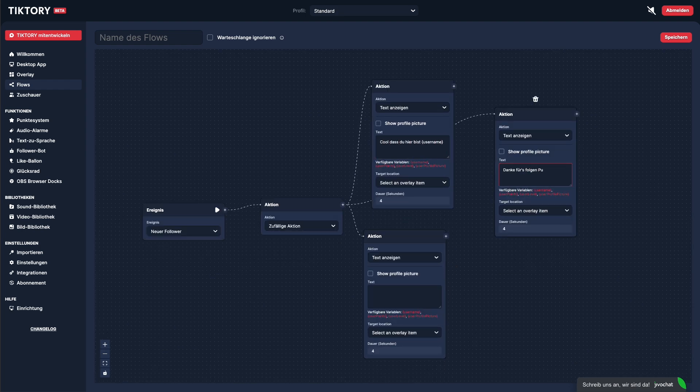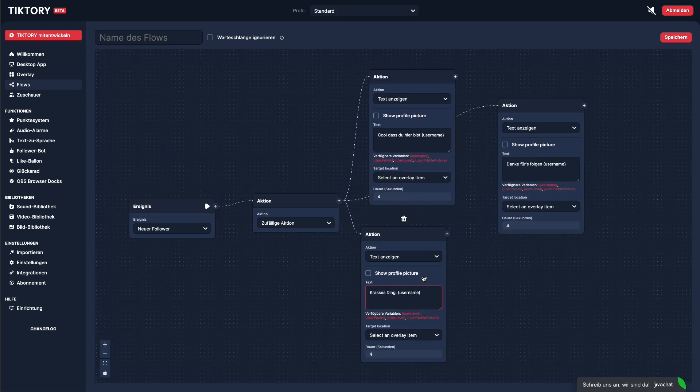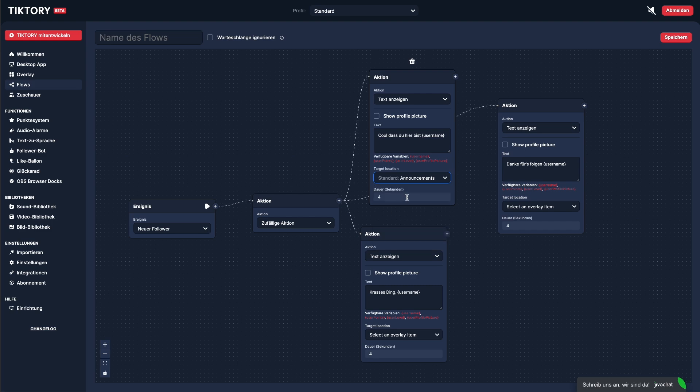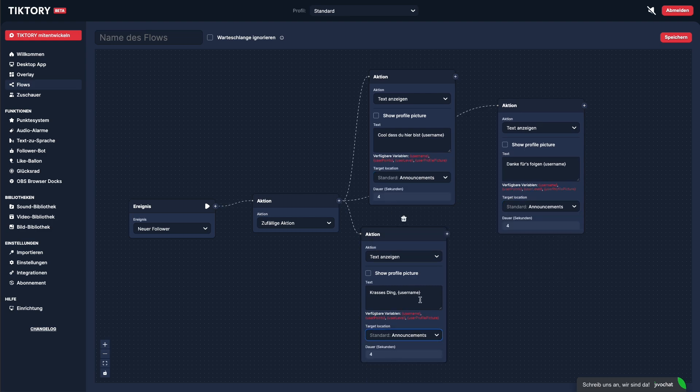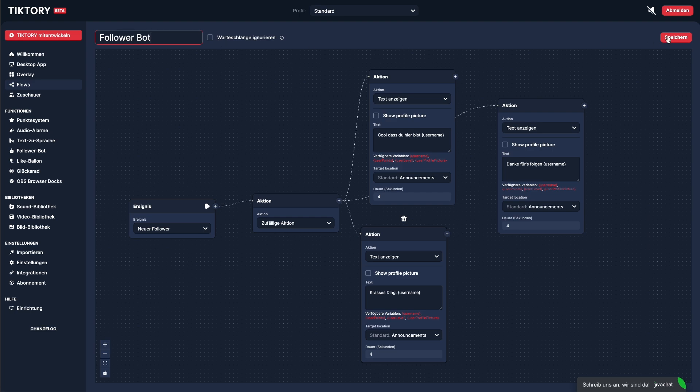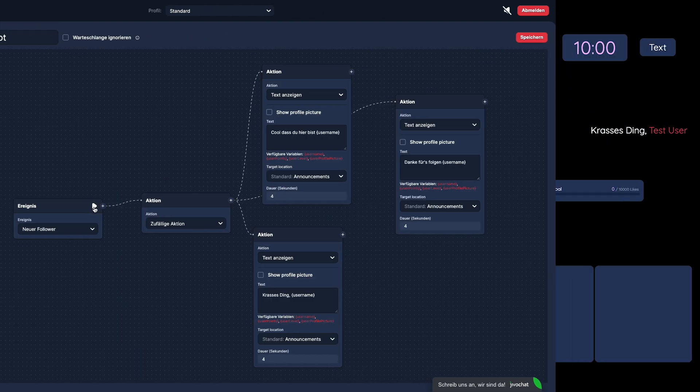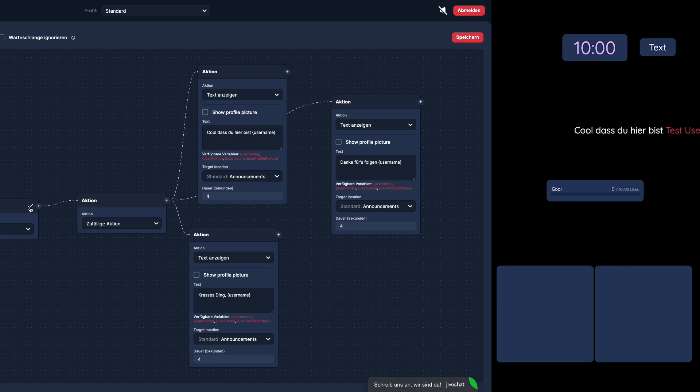We now need to make sure the text is shown in the right place. So here we select Announcement, which is our default location element. Now let's give the flow a name and save it. Using the play button, we can test the flow again. And as you can see, a random text appears each time.